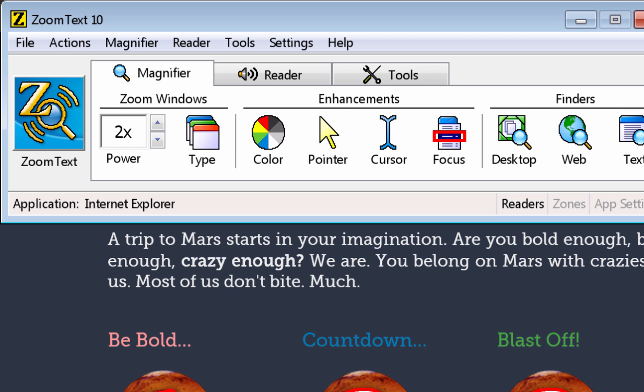One of the most important technologies for people with low vision is a screen magnifier. Screen magnifiers enlarge parts of the screen just like a magnifying glass would so that the text and images on the screen are easier to see. I'm going to demonstrate some of the features on ZoomText, which is one brand of screen magnifiers, so that we can see how they work.